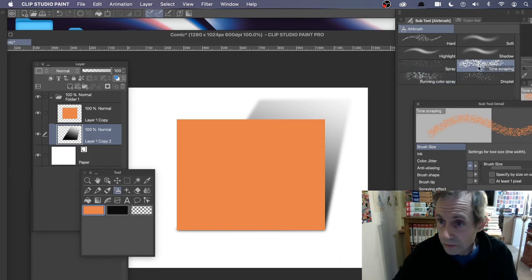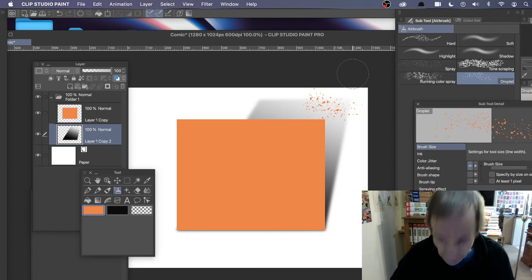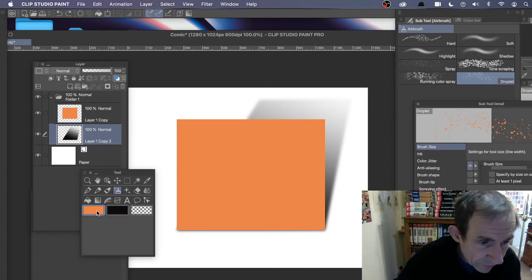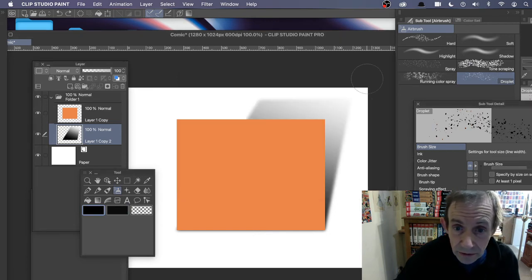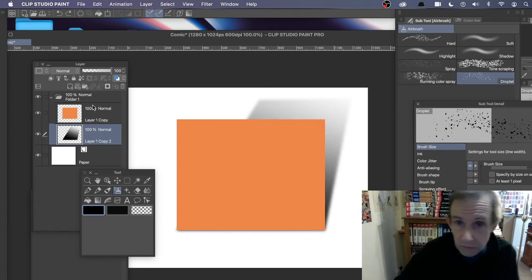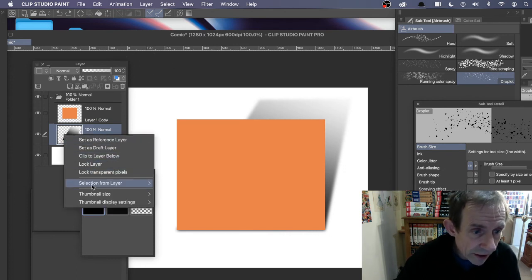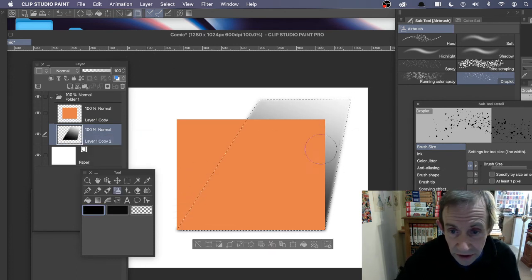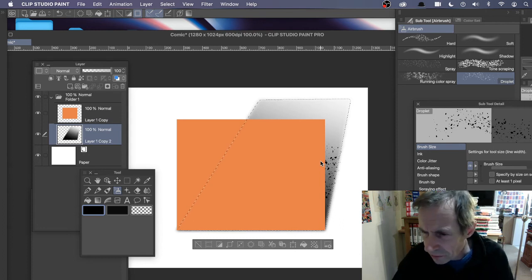Going quickly: using droplets, maybe go for black or gray and apply some grain. Because it might go over the edge, right-click the layer, Selection from Layer > Create Selection, and then add the grain within that selection so it stays contained.